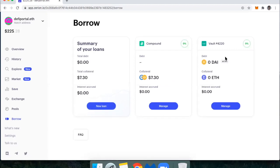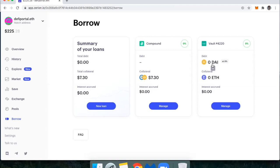Each one of these is a separate protocol that comes with its own smart contract risk. So if I were to, let's say, open up a vault through Maker, I would consider going to nexusmutual.io and buying smart contract cover or insurance to protect me from a smart contract bug so that I would get a payout if there were a bug discovered.